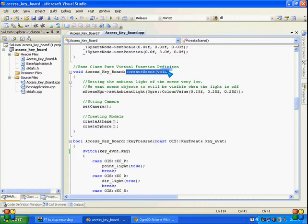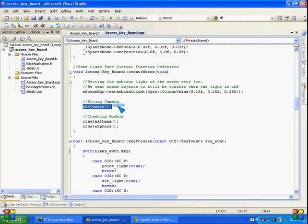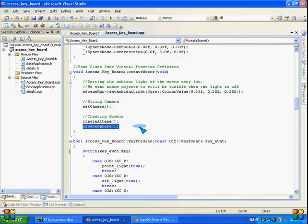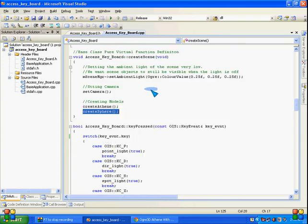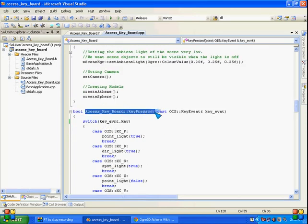We set camera, created Athene mesh, and created sphere. Then this is create scene method, and here first we're initializing ambient light to our scene. Then we call set camera function, and after that we create theme and sphere.